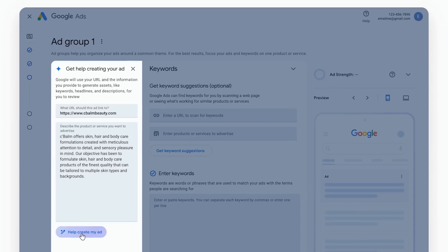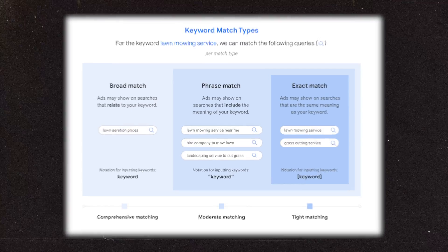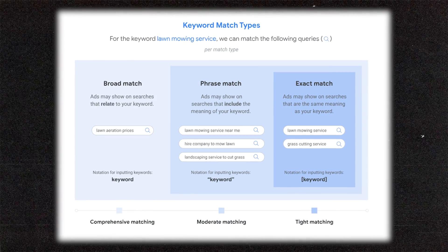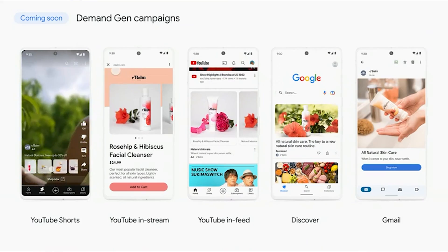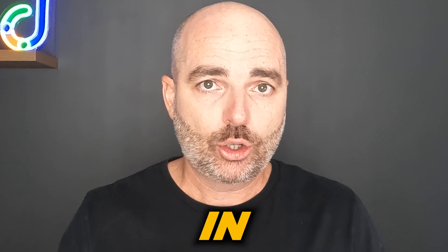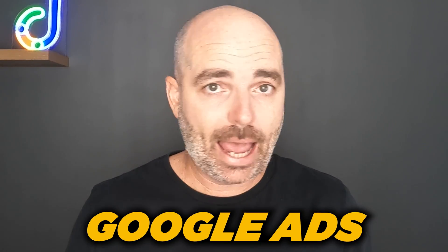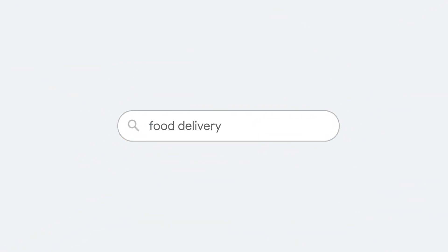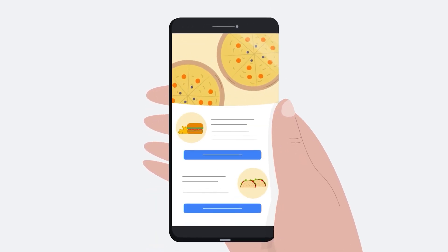Even with all of the changes that have been happening in Google Ads recently — the different keyword match types through to launching new campaigns like the soon-to-be-released Demand Gen — one thing that has not changed is that Google's core goal with Google Ads is to match the user's search term with the best-placed ad and landing page.